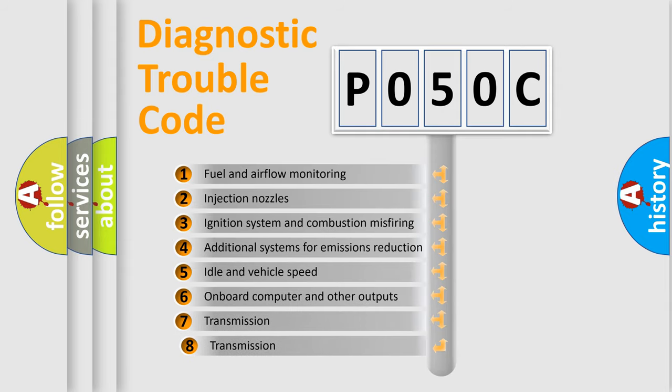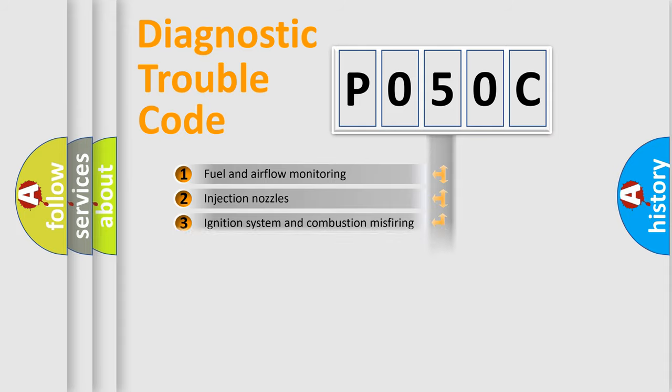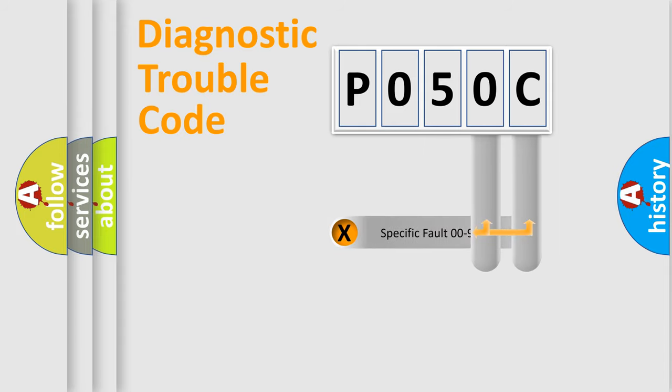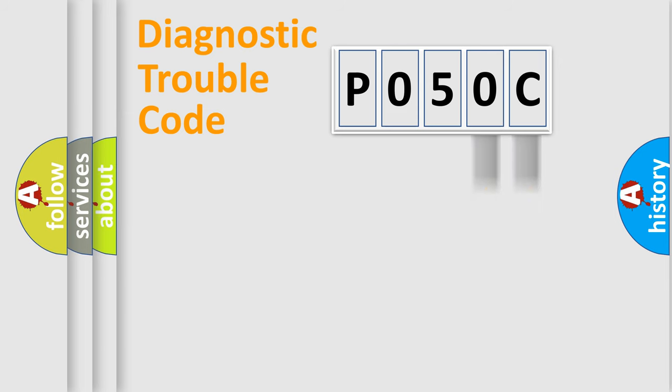The third character specifies a subset of errors. The distribution shown is valid only for the standardized DTC code. Only the last two characters define the specific fault of the group.